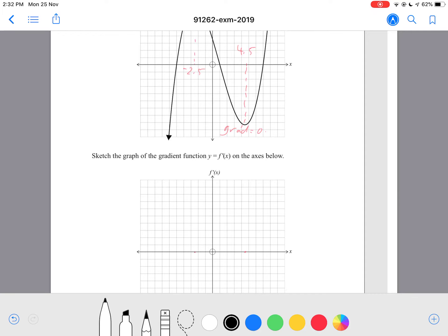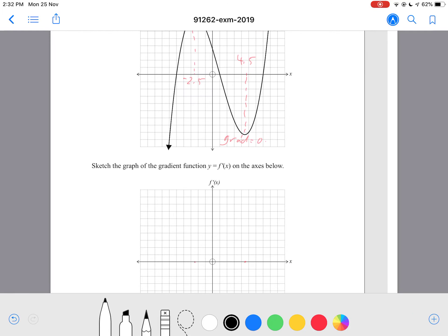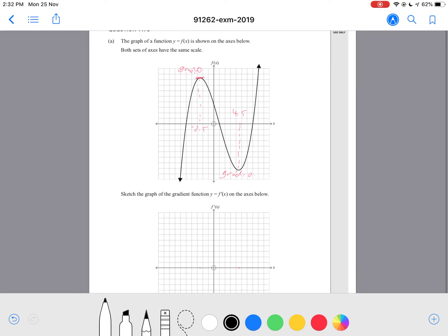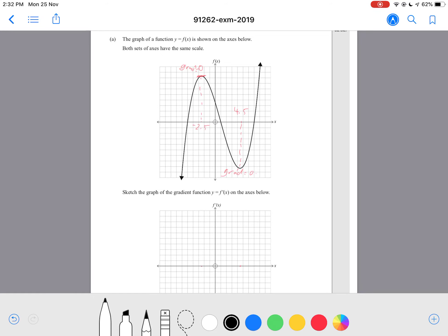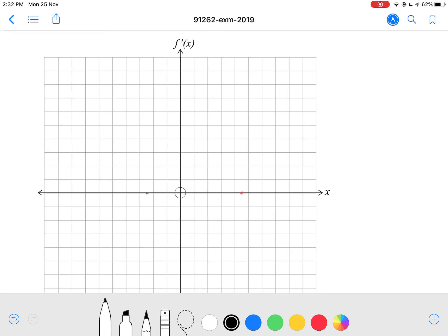Also, know that this is a positive cubic, so therefore our shape of our parabola will also be in the positive shape. The question doesn't give you any more specifications, so we're just going to draw any positive parabola with x-intercepts at negative 2.5 and 4.5.